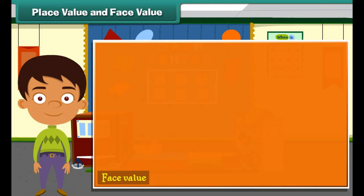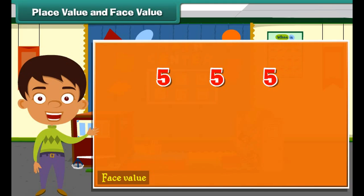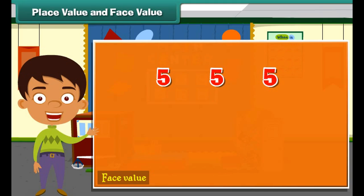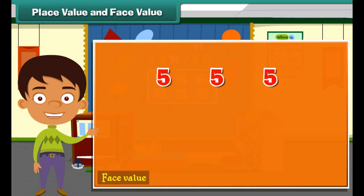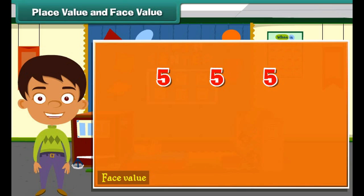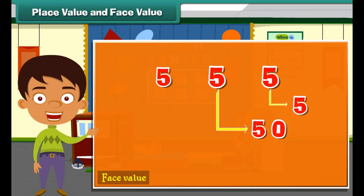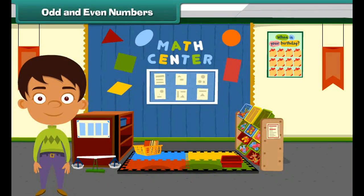The face value of a digit is the digit itself. For example, the face value of digit 5 in the number 555 is five at each place, but the place value of 5 is different at each place. Moving from left to right, the values of the three fives in 555 are five hundred, fifty, and five.